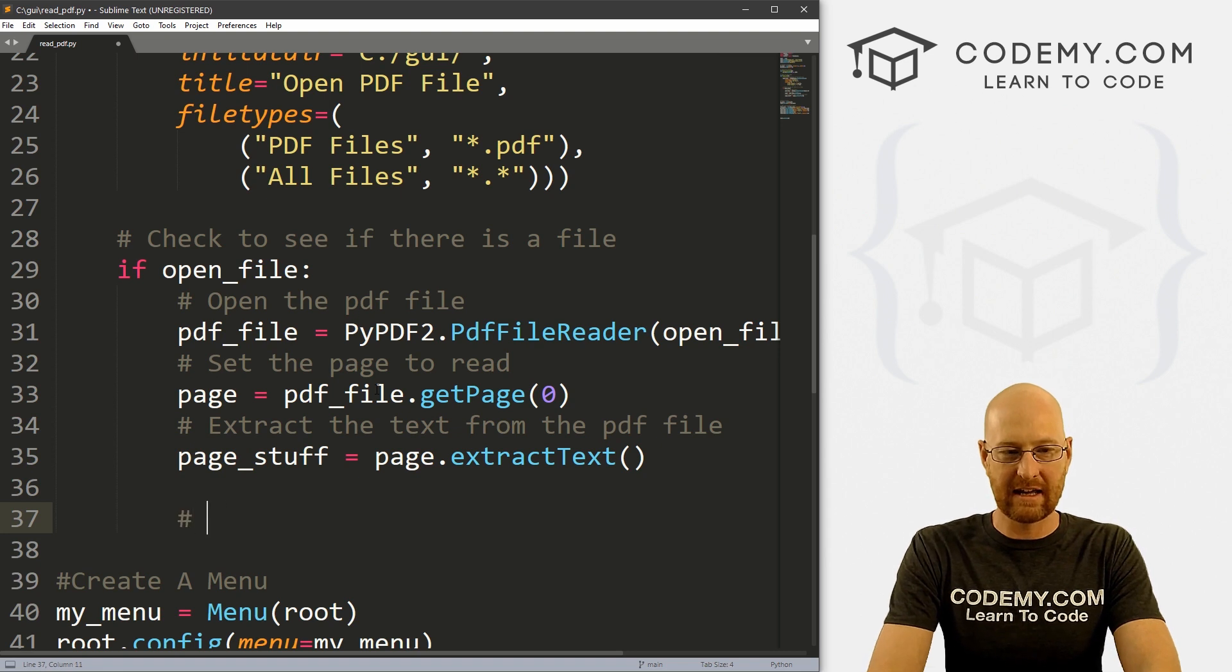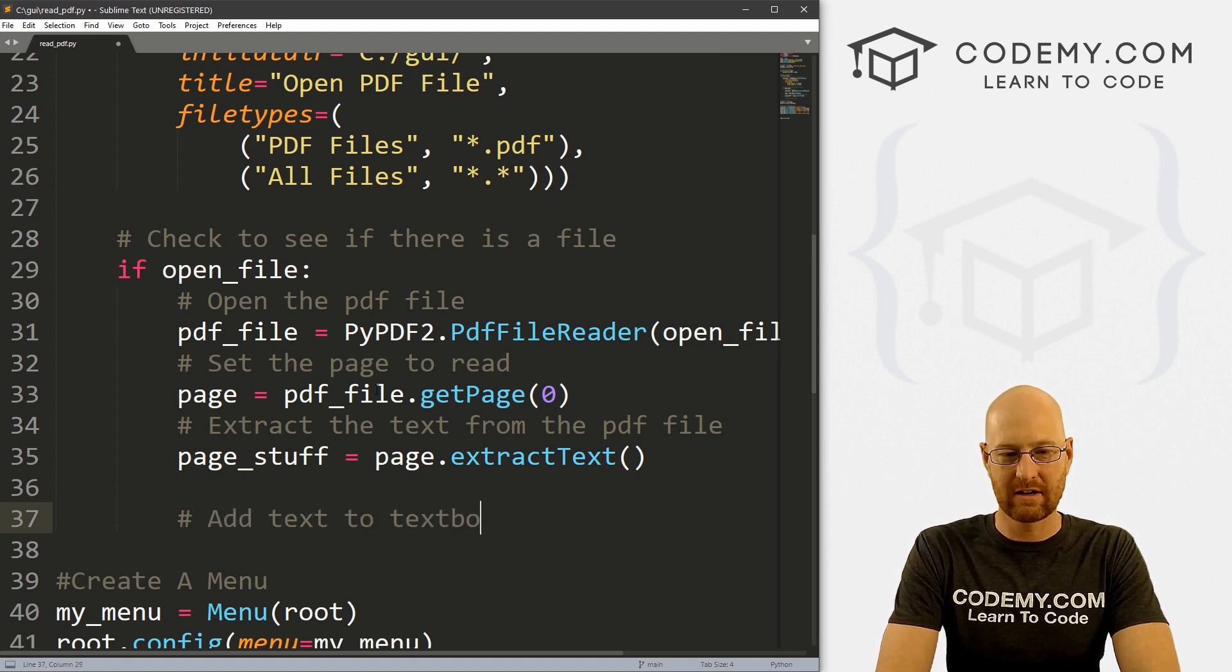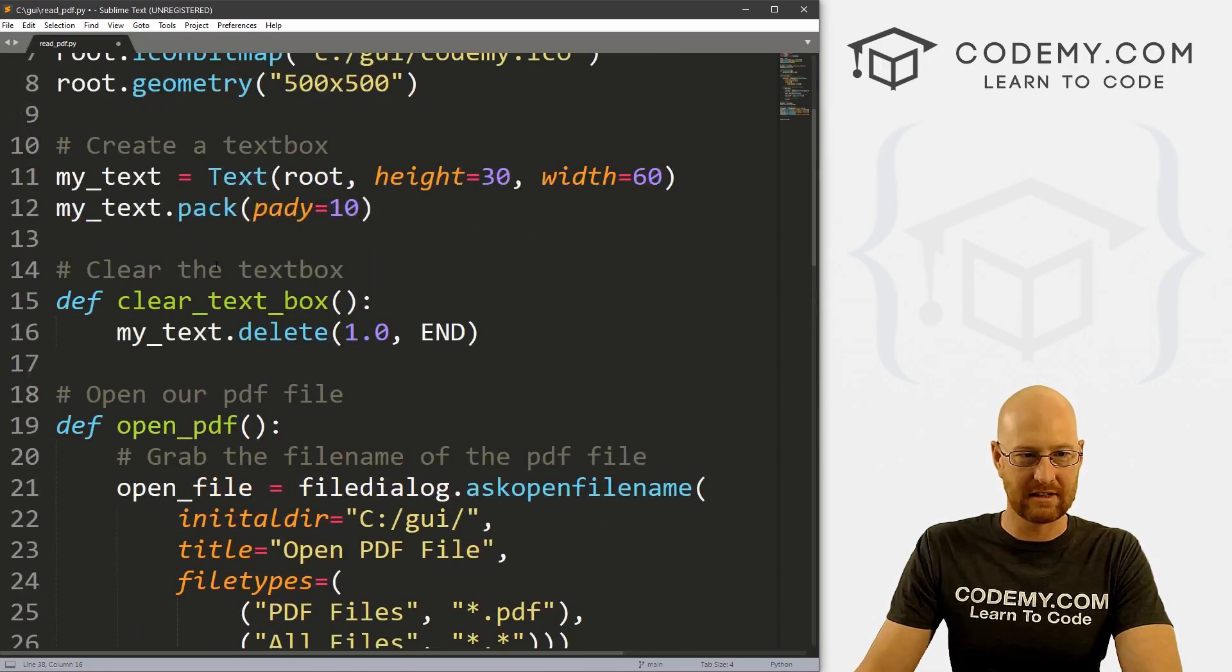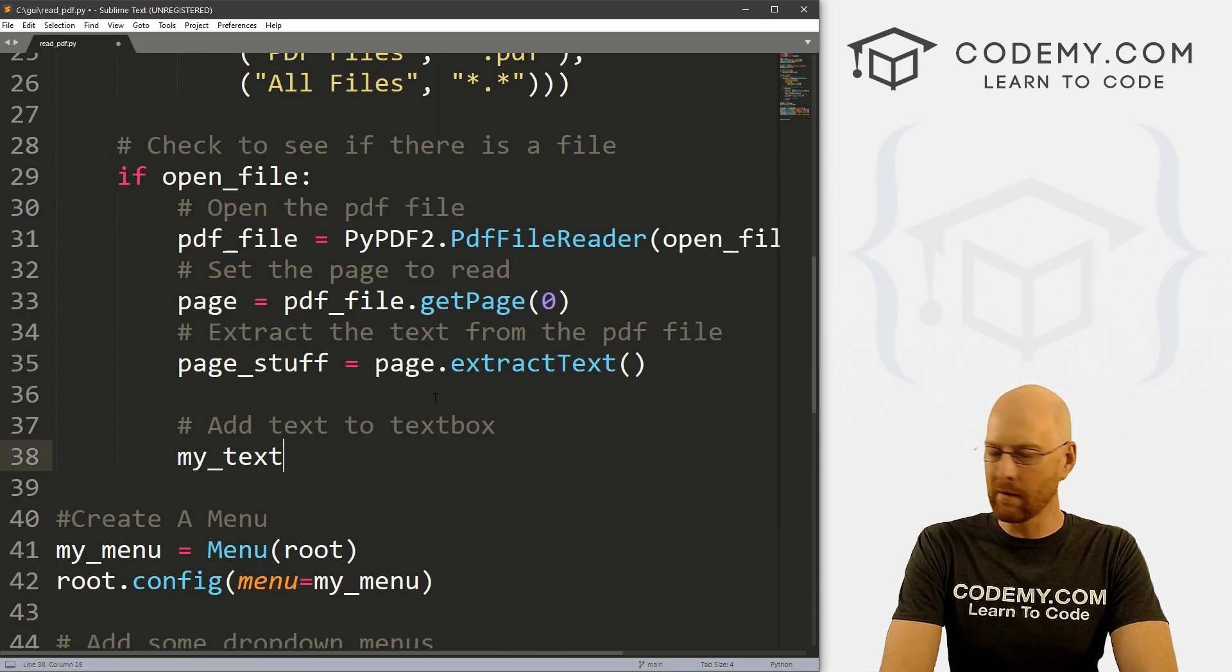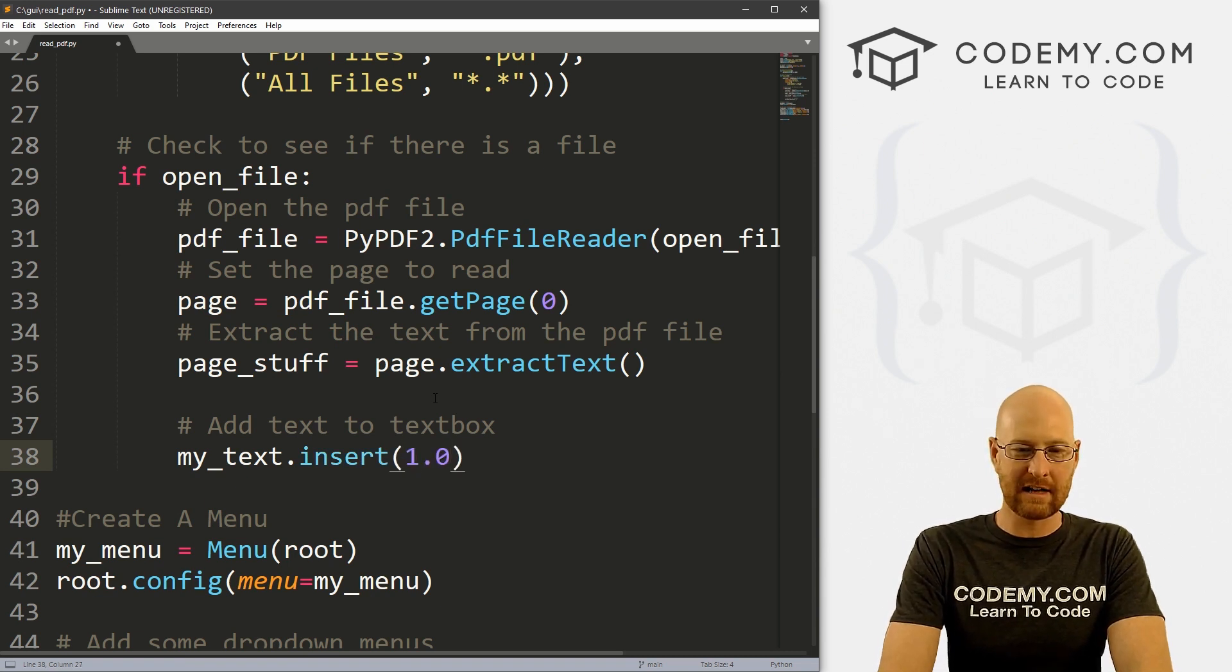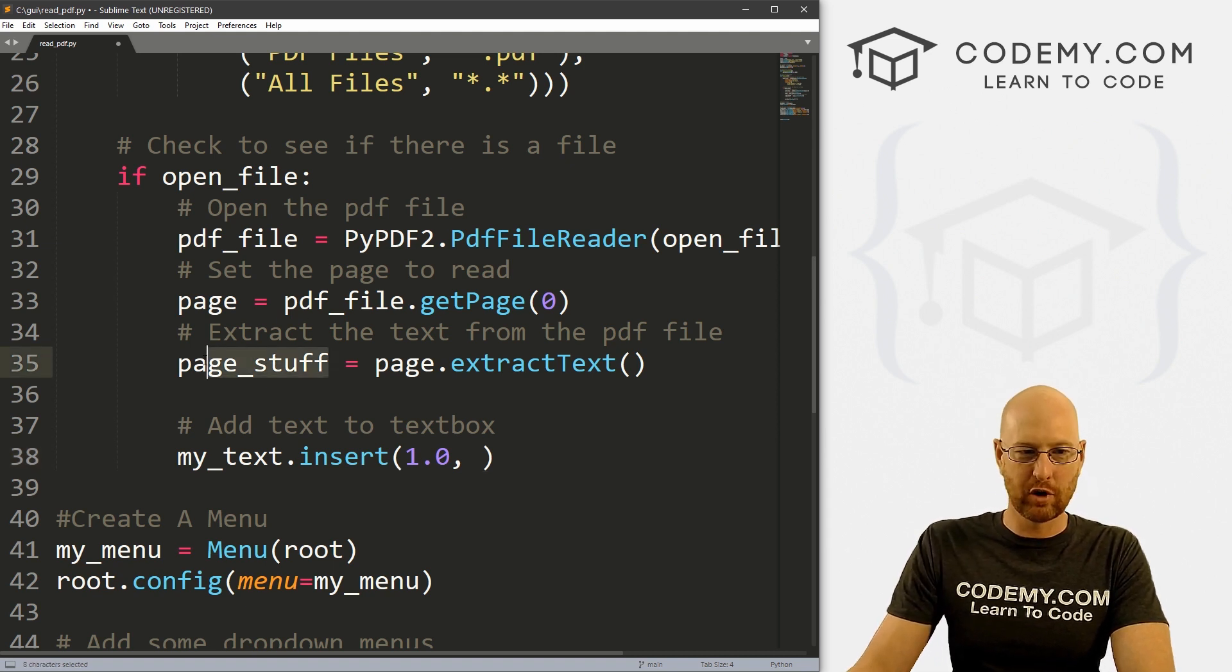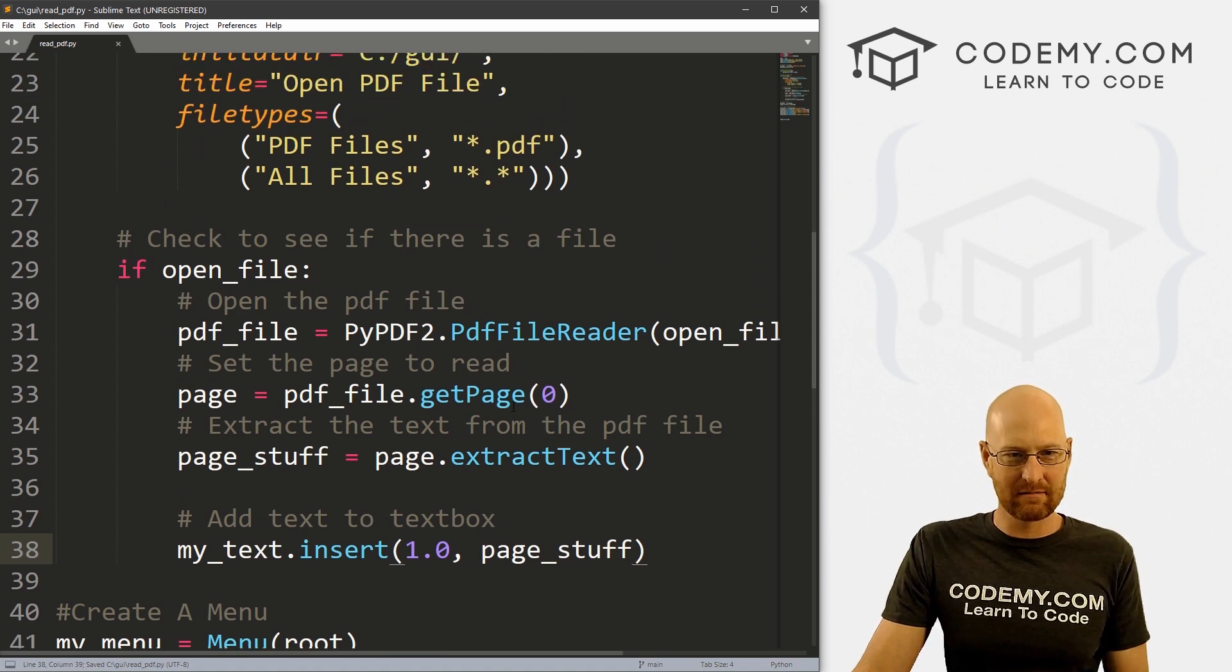So now we can add text to text box. Remember our good old text box here, we called it my_text. That's just, let's see, this guy right here. And what do we want to do, we want to insert it. Where do we want to insert it, we want to insert it right at the top of the text box, the 1.0 position. And what do we want to put in there, we want to put all this page stuff. So let's go ahead and save this.